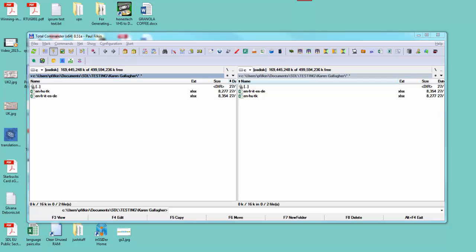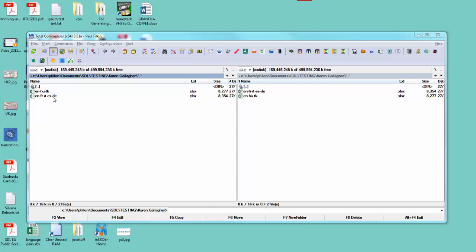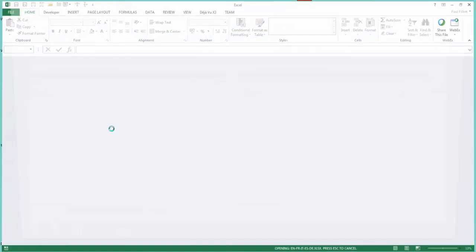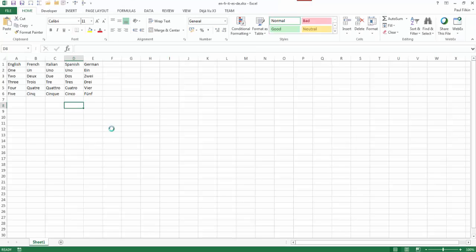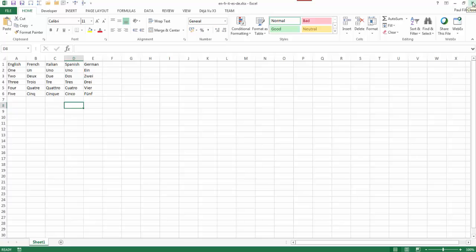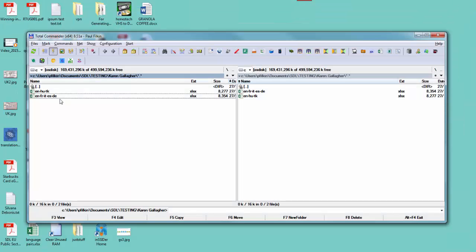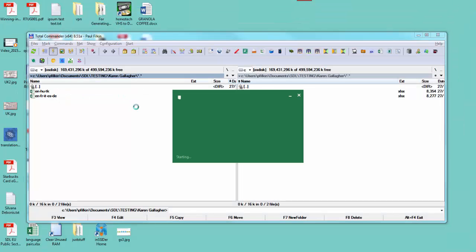This is a quick demonstration to show you a new feature in the updated version of the glossary converter. I'm going to take this spreadsheet which has five terms in English, French, Italian, Spanish, and German, and convert that to a term base.